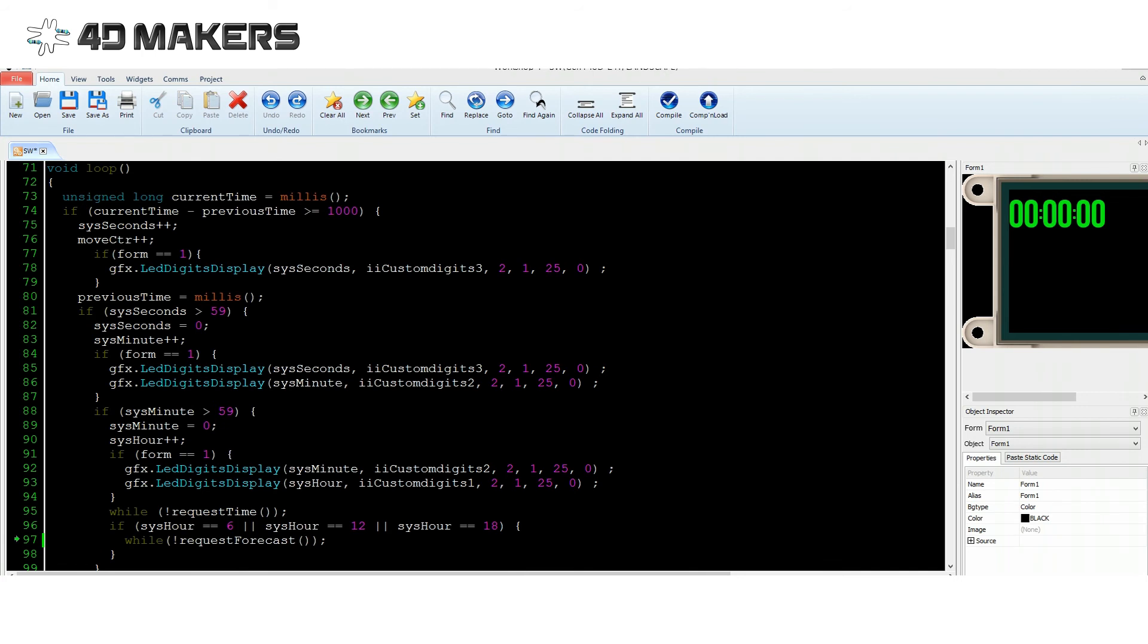And if the hour is equivalent to 6, 12, or 18 respectively, the project will automatically request and update the weather forecast using the request forecast function.